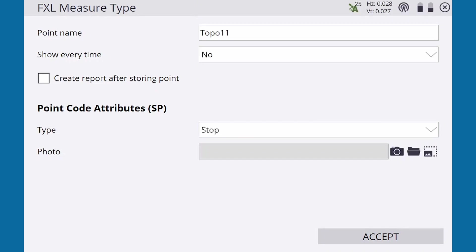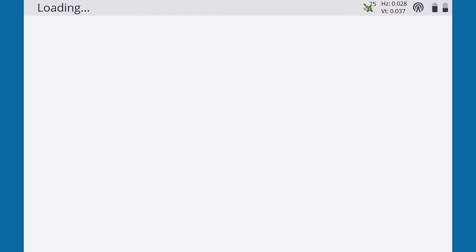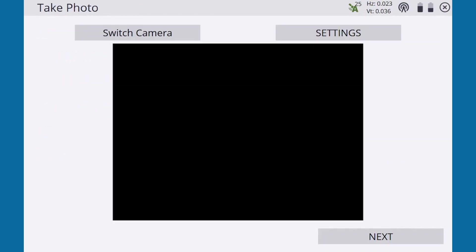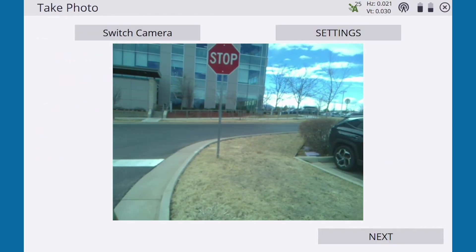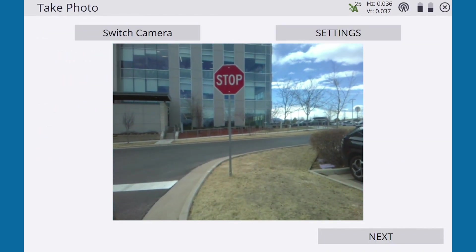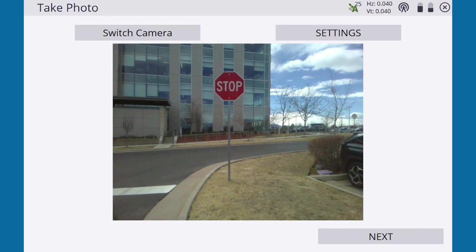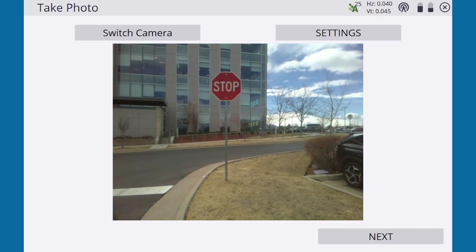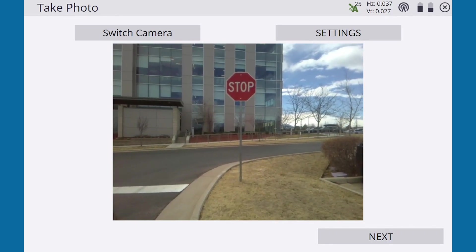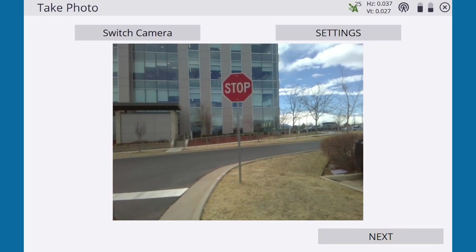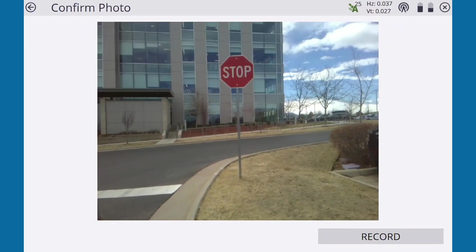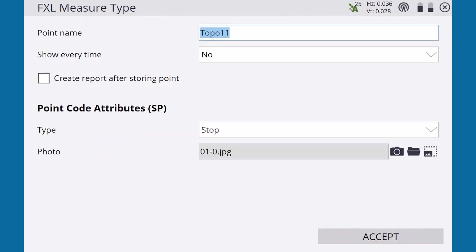We also have the option of attaching a photo of the feature. We can do so using the internal camera in the data collector, or we can upload a file from the data collector's storage.